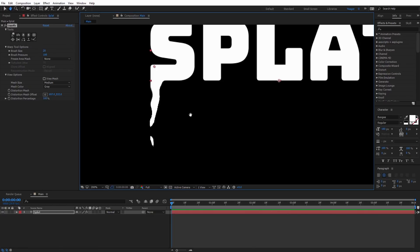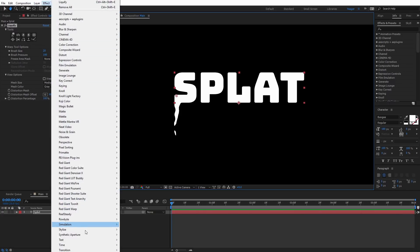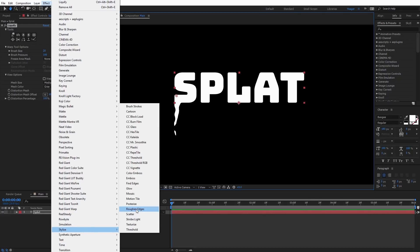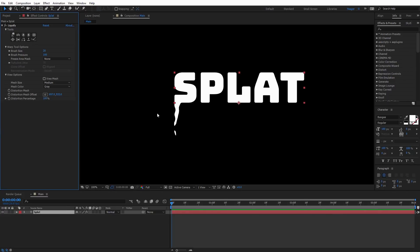If I zoom in, you'll notice these edges are pretty jagged and the anti-aliasing on this effect is not very good. That's okay, because we're actually going to apply a Rough Edges effect to the text. I'll demo that quickly — under Effect, Stylize, Rough Edges. You can see it gives us more of a liquid, cartoony look and gets rid of those anti-aliasing issues common with the Liquify effect. I'm going to delete that for now; just know we'll apply it at the end.